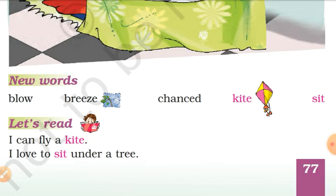Next, let's read. I can fly a kite. I love to sit under a tree.